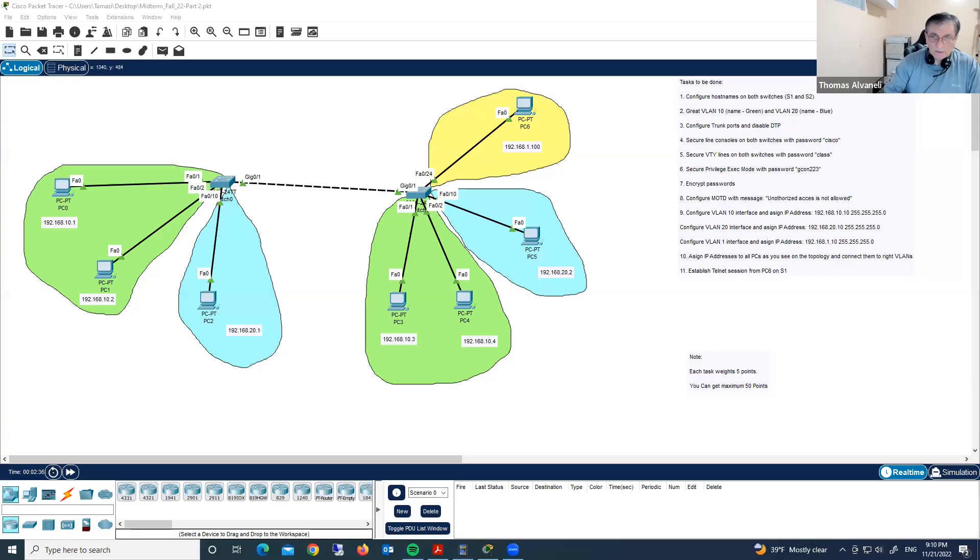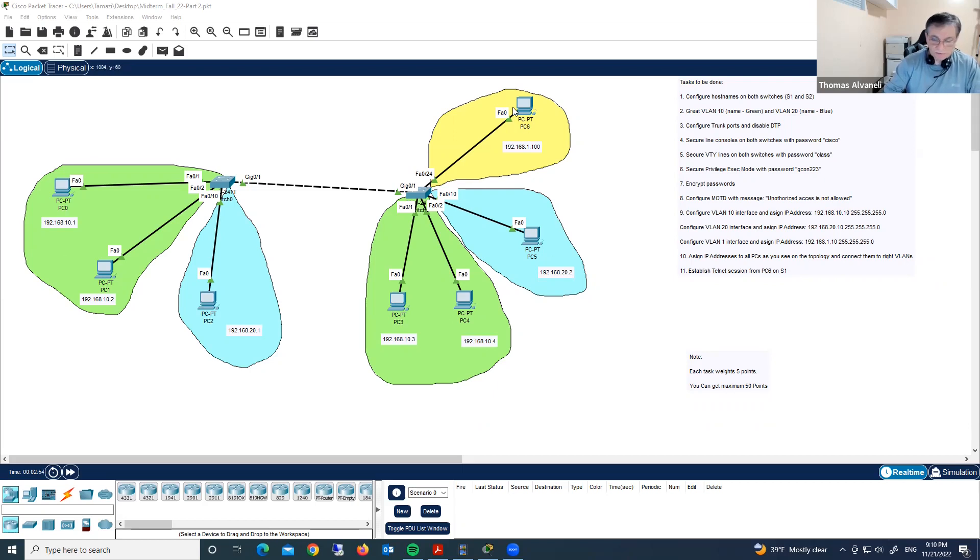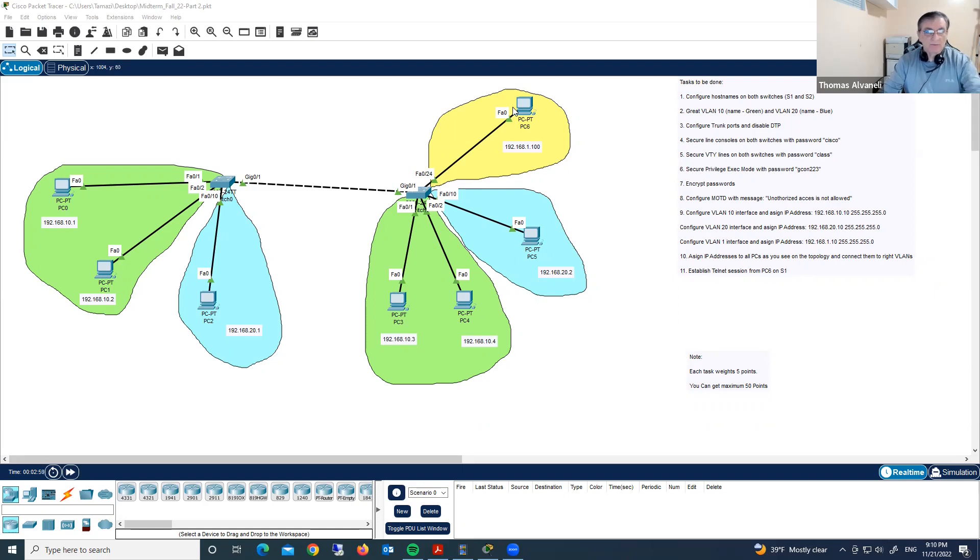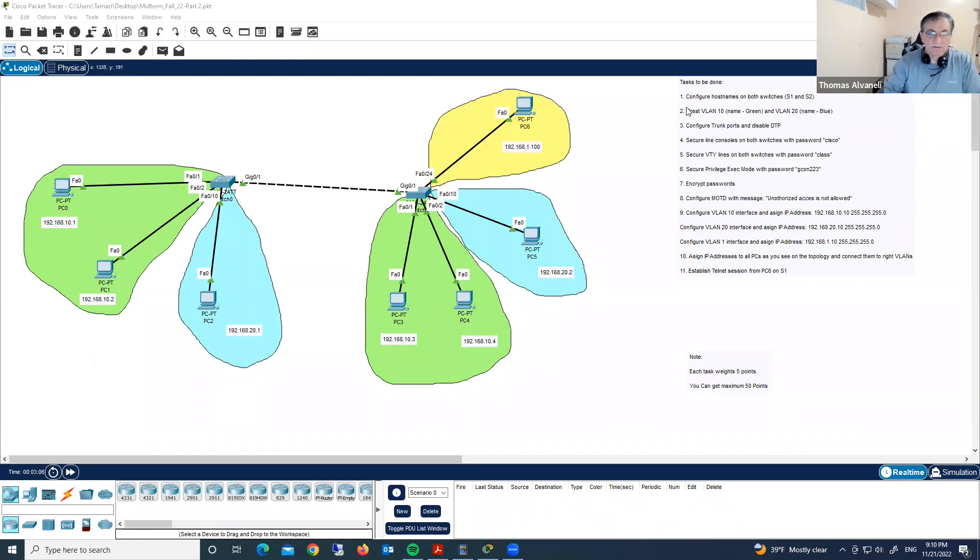Hello guys. This topology is a mid-term test for GCON 223 students from Toro University. In this video, I'll demonstrate and explain step by step how to configure and how to complete all those steps, all those sections.